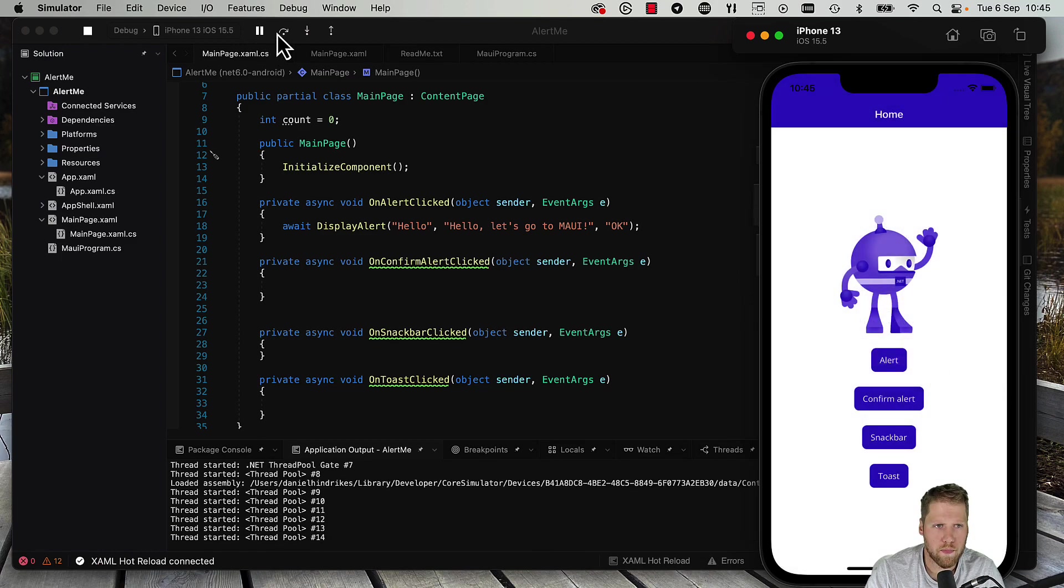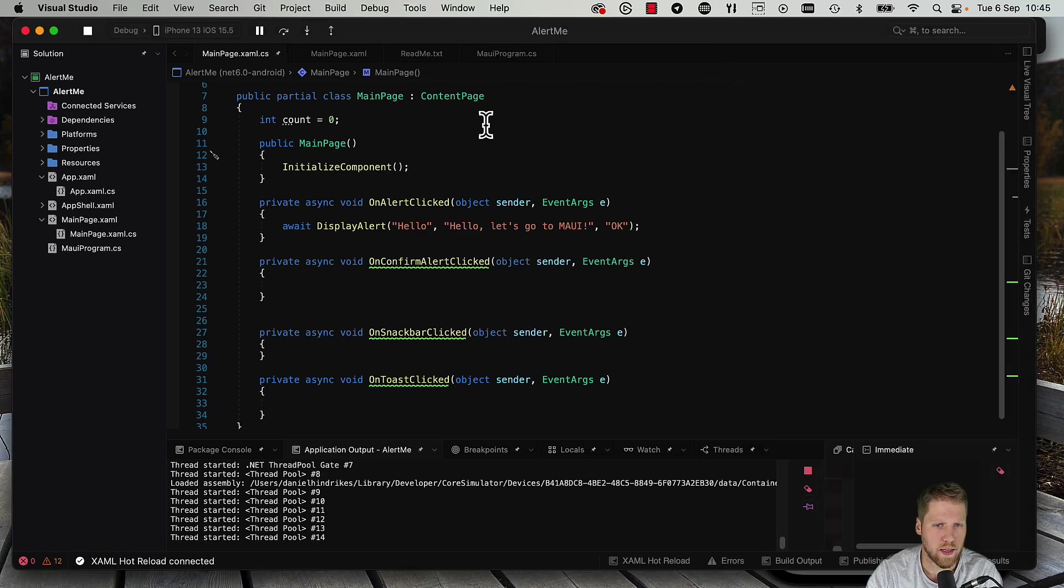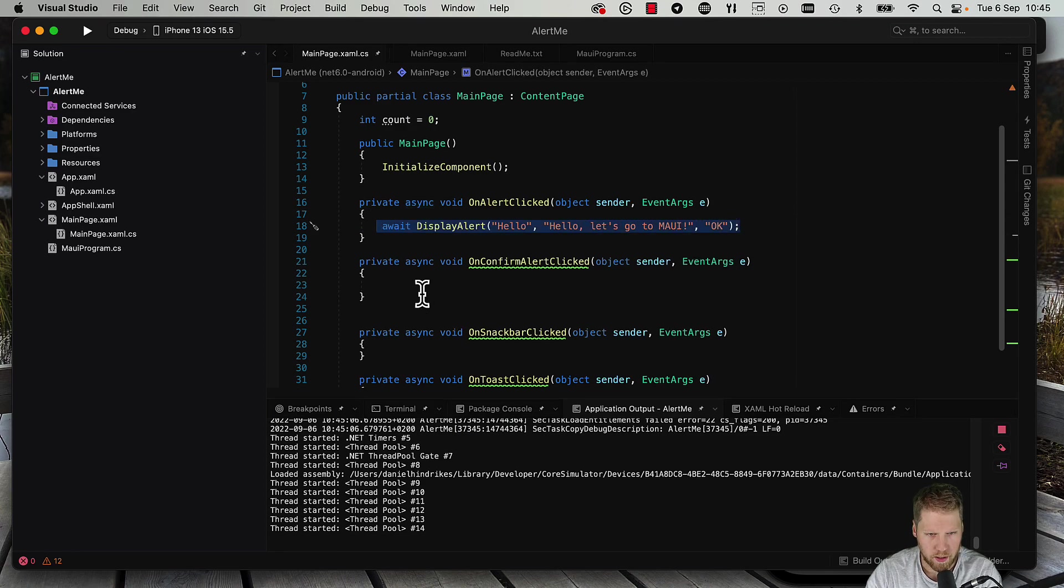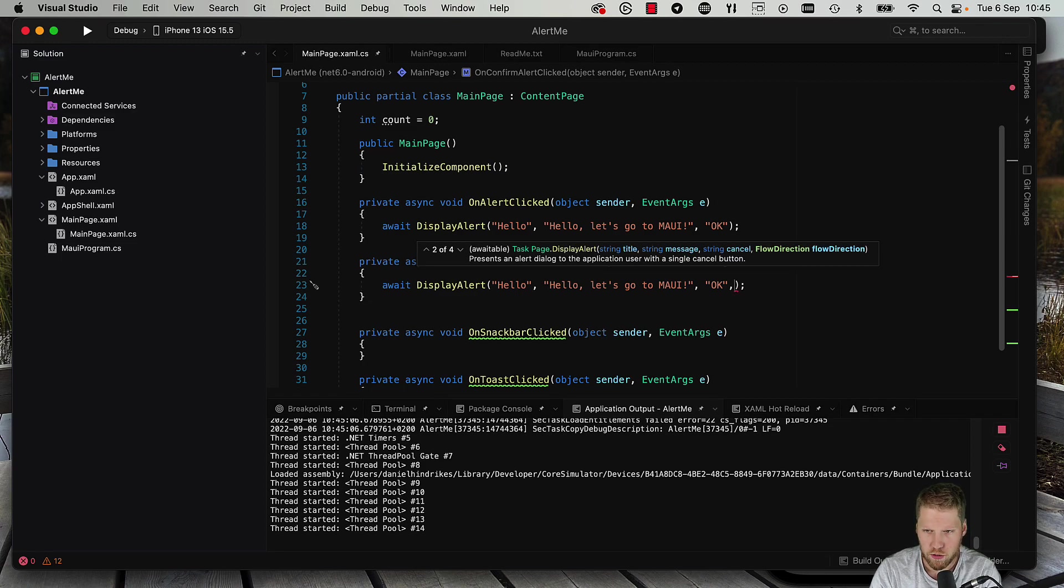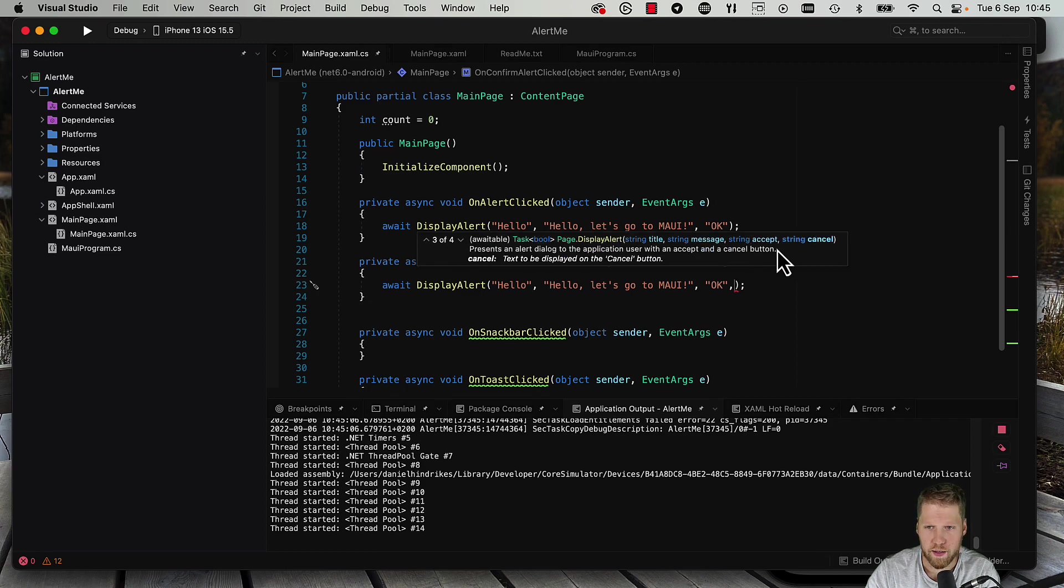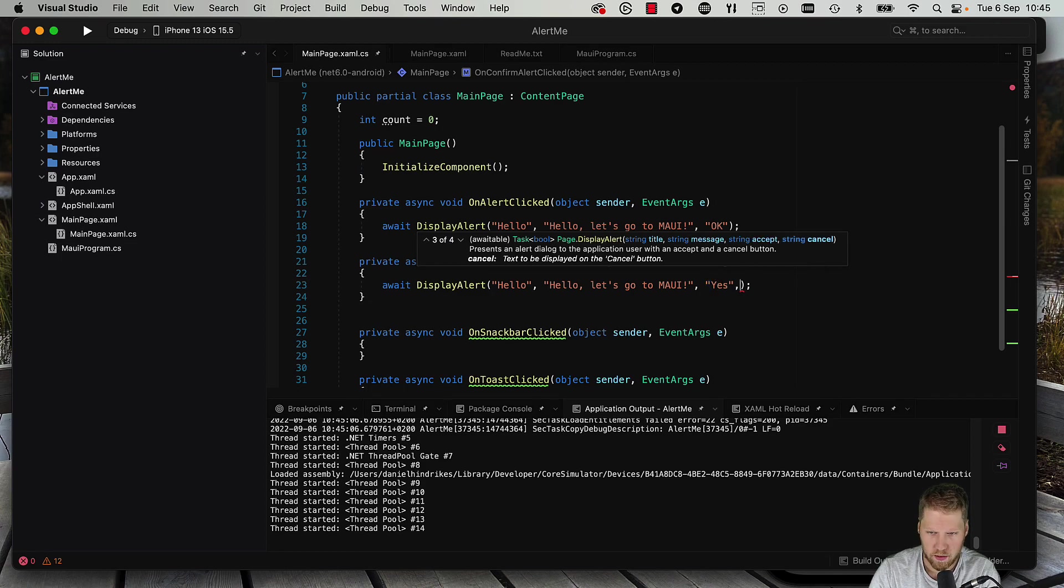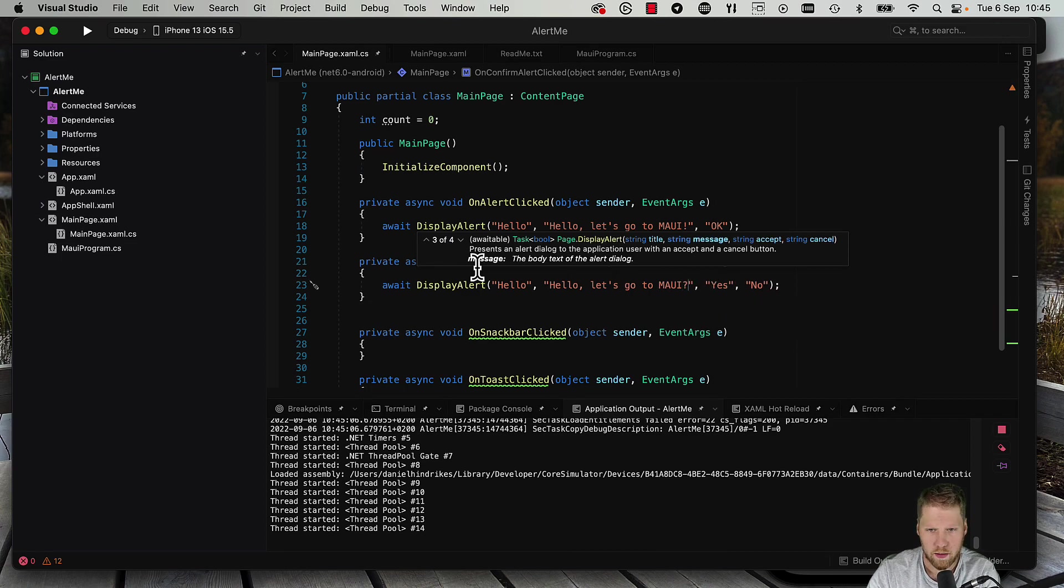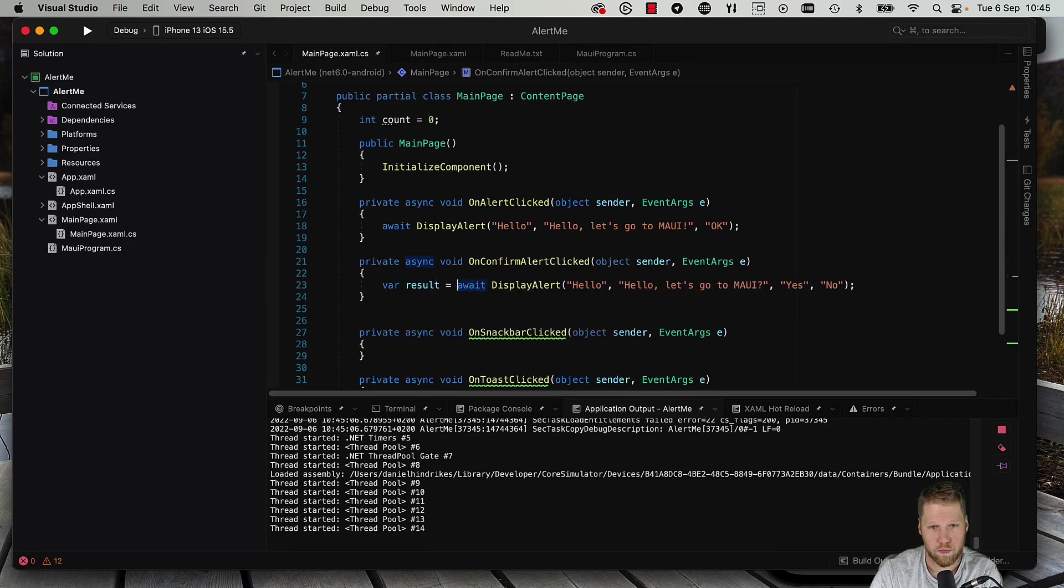So if we want to have more buttons like for example a confirm dialog, that is also pretty easy. So we can copy this here and we can see that we have more options, also a flow direction. But we can go here and add another string, one for accept and one for cancel. So let's say yes, no, and then we add a question mark here instead, and then we can have a result variable.